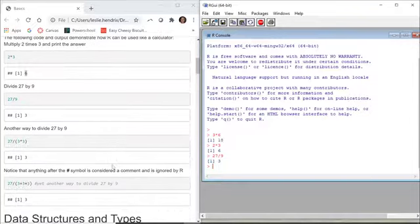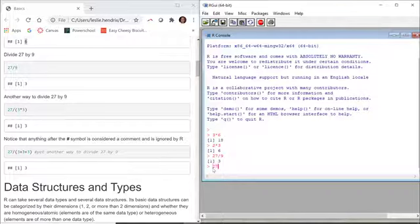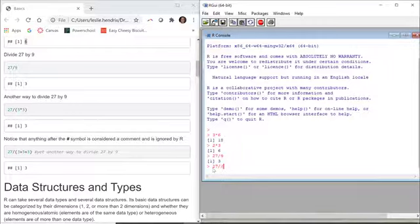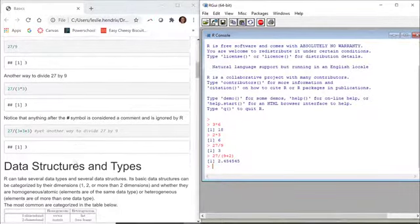You can play with this code. I could freelance, I could do 27 divided by 9 plus 2. You can put anything in here that you want and it'll do the calculation for you just like a calculator.